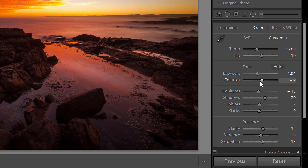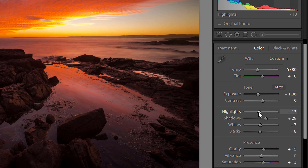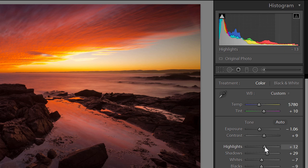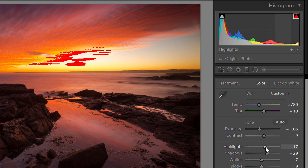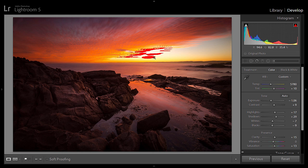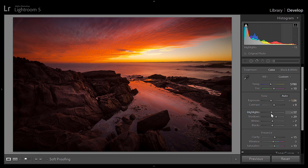For exposure I took it down by a stop, upped the contrast to plus nine. Then for highlights — if you click on that little triangle up there, you can see where the image starts blowing out, where there's pure white with no detail. So you just bring the highlights down to just below where it's blowing out.